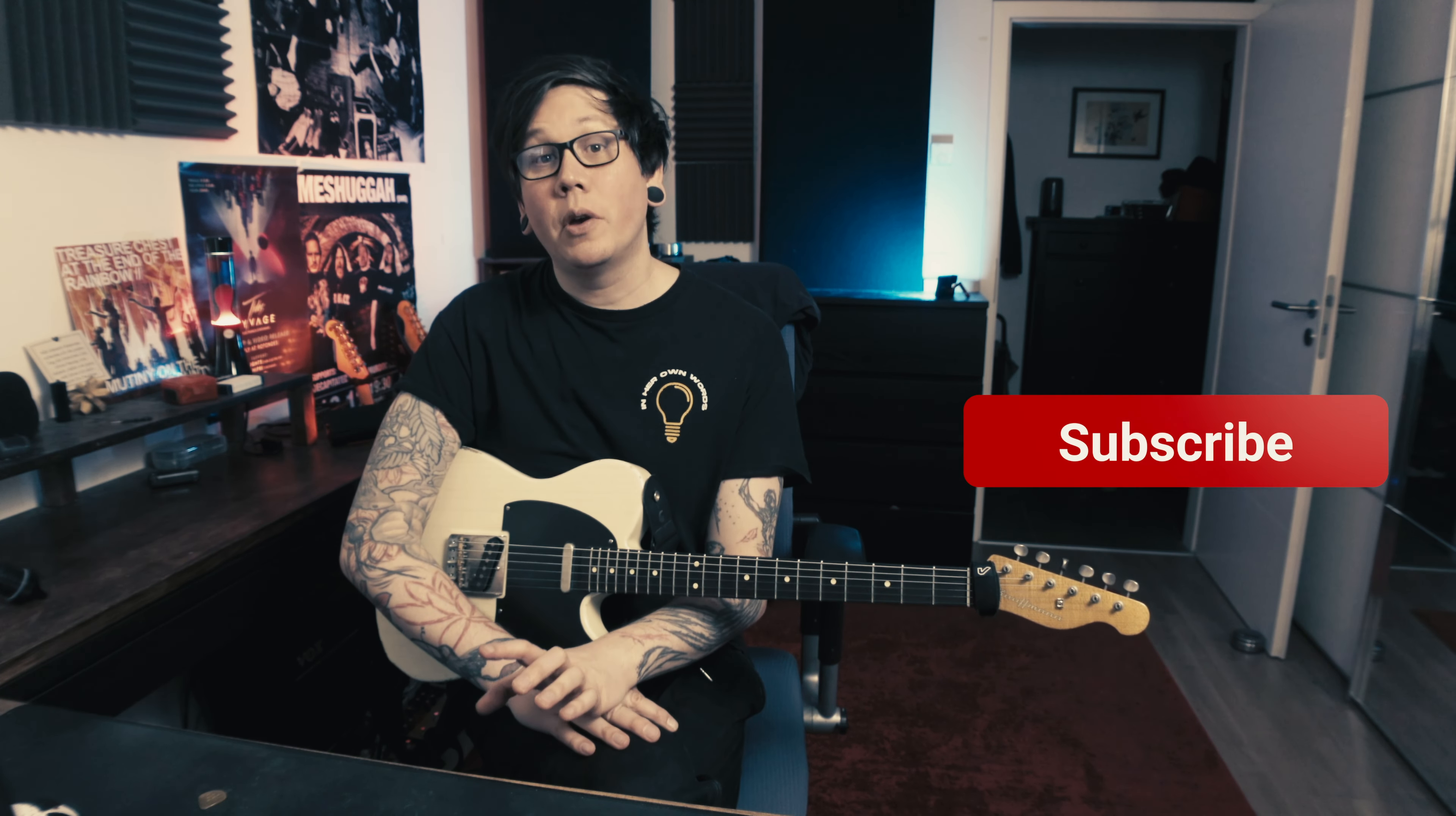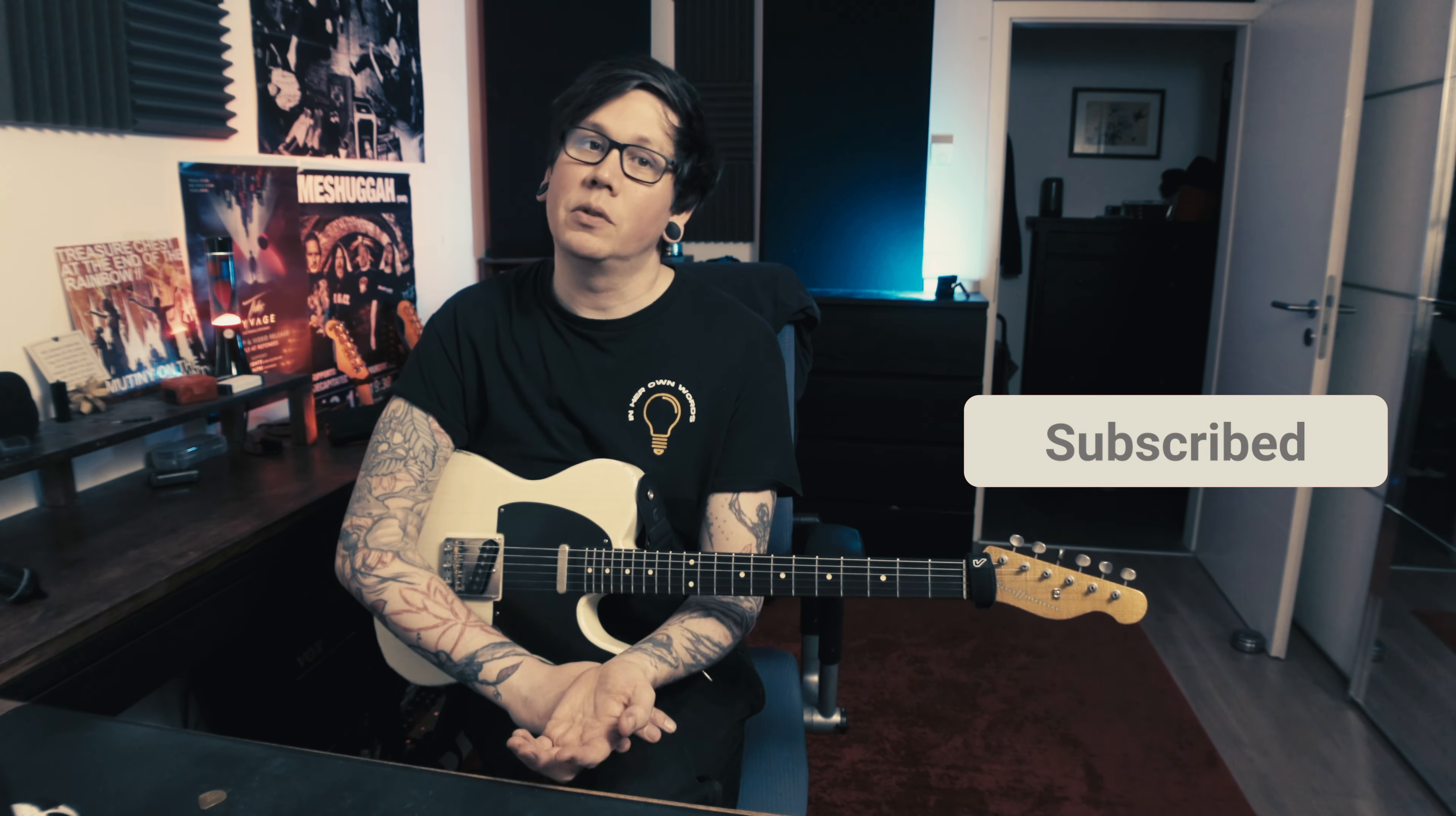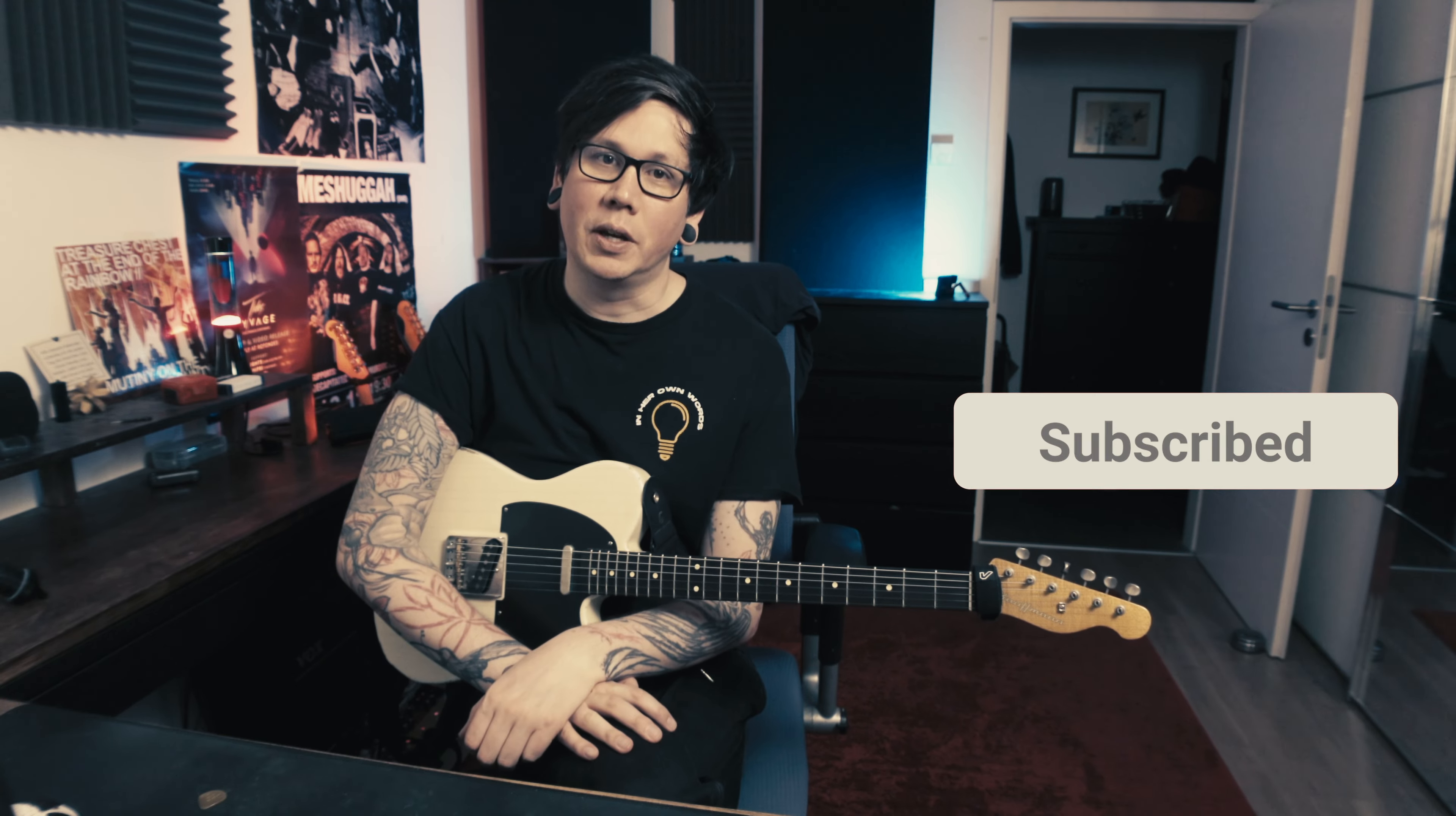We're looking at an EL84 style amp, so lots of chime, kind of edge of breakup, and I'll show you how I set it up and the sort of tones I like to use with it.